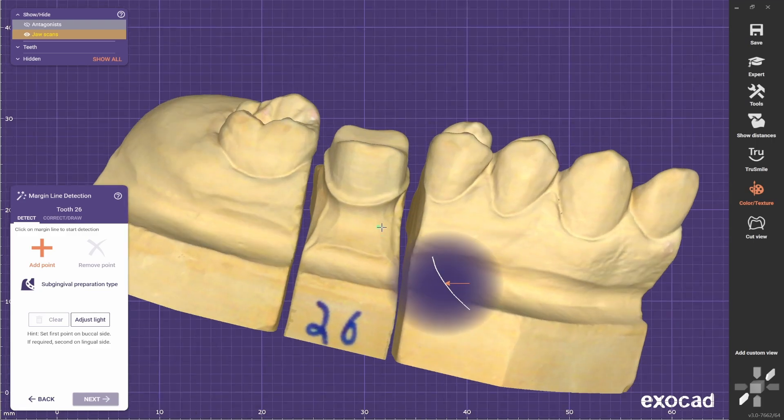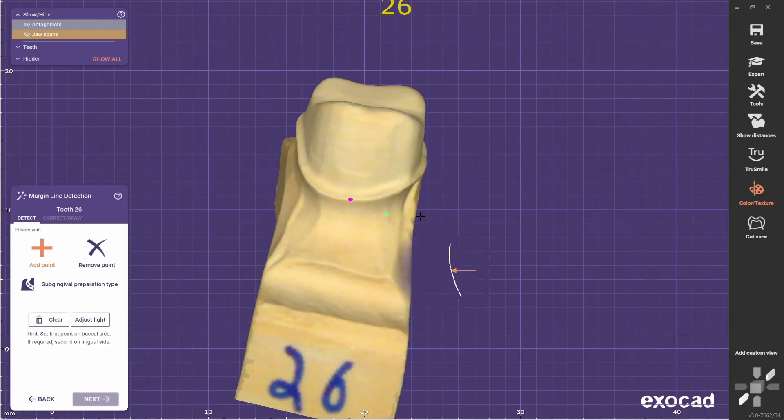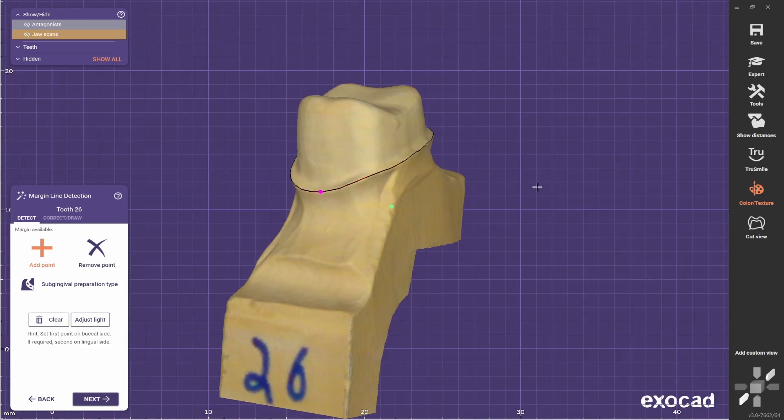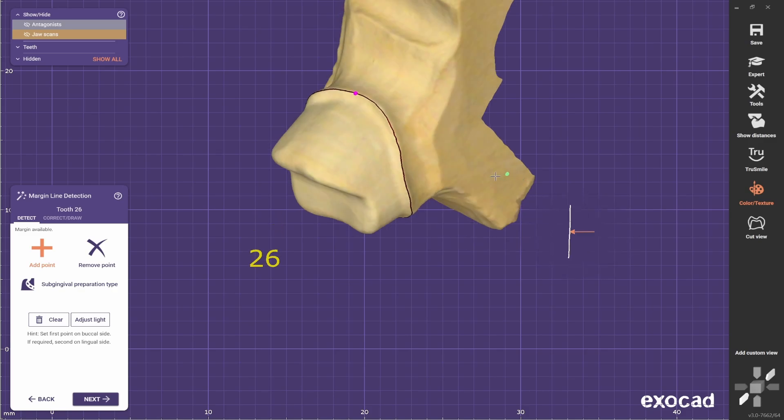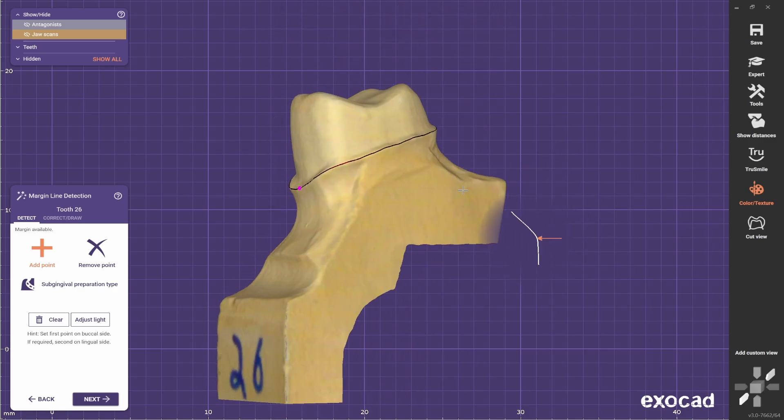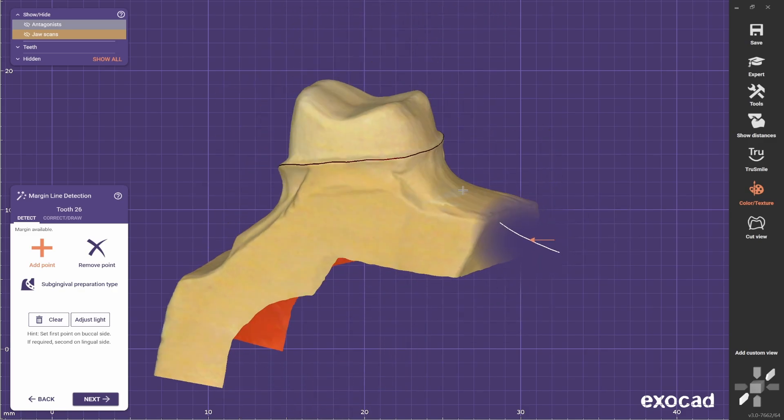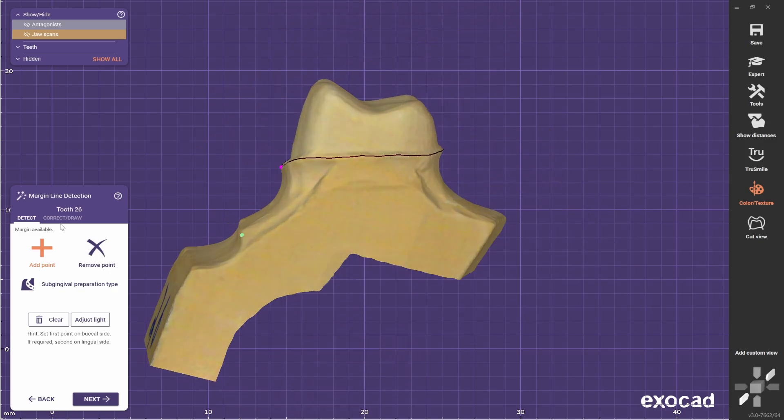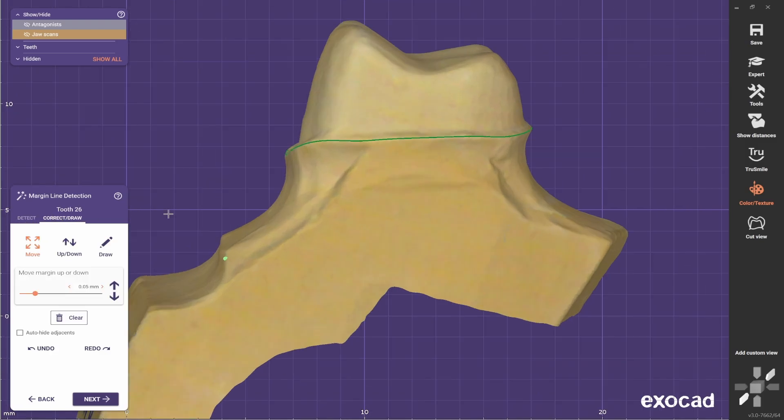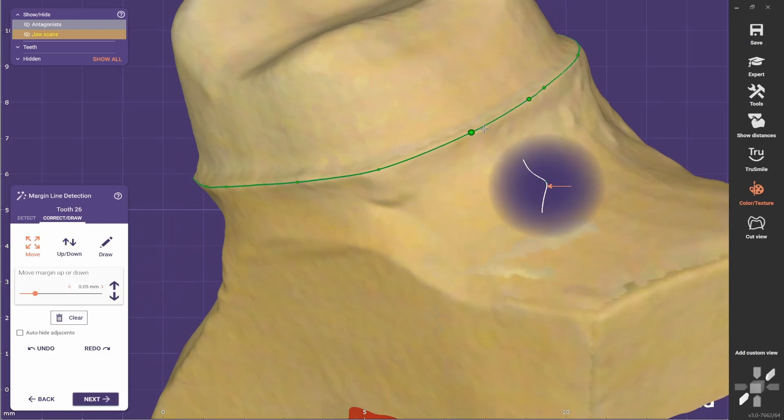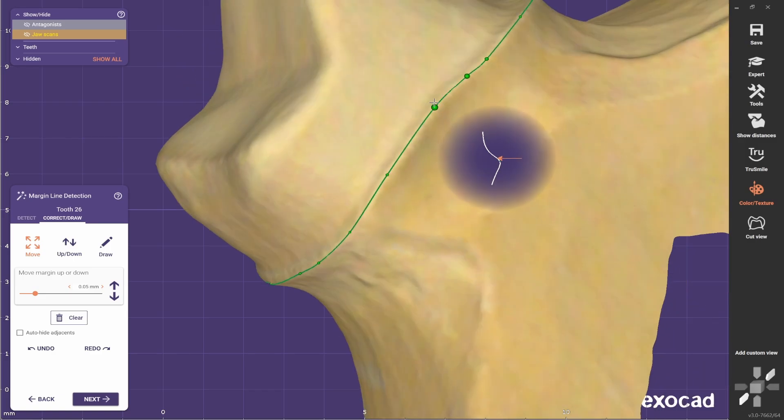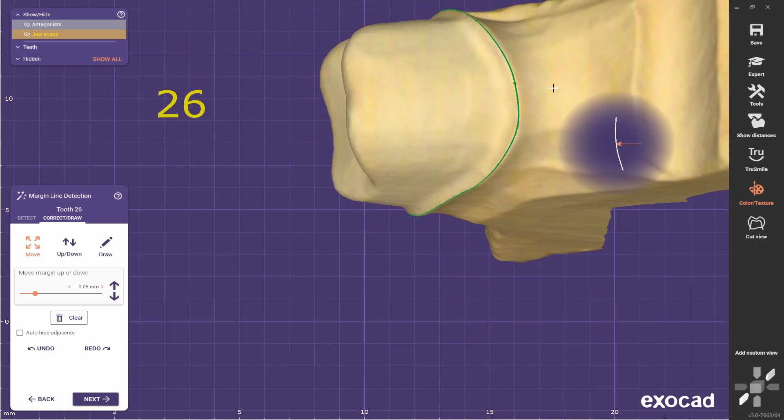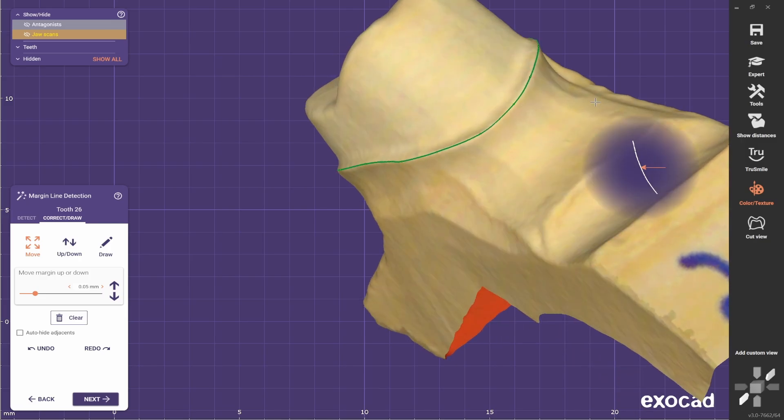Now select the margin. Just press a point in the margin and the software will discover the rest of the margin for you. If you want to adjust it, come correct and draw and select the point. Make sure everything is on the right spot, and when you are happy with it, go next.